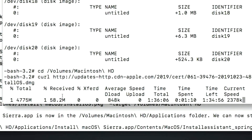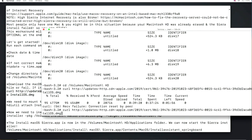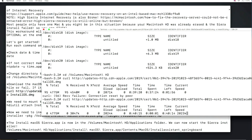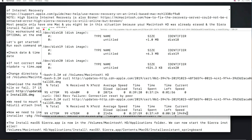The download failed right at 4.5 gigabytes — almost 95% complete. This can happen in macOS recovery, but it's not a big deal. Just press the up arrow key and hit Enter to try again. The download immediately resumed at a faster speed — 2.3 megabytes per second, with about a half hour remaining. We'll let this finish and come back when it's done.